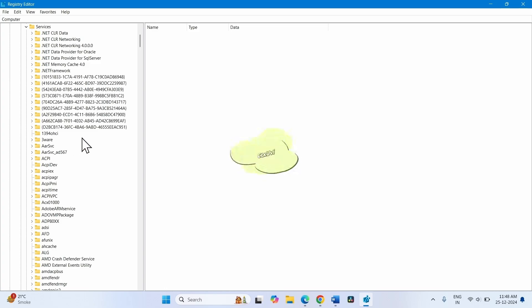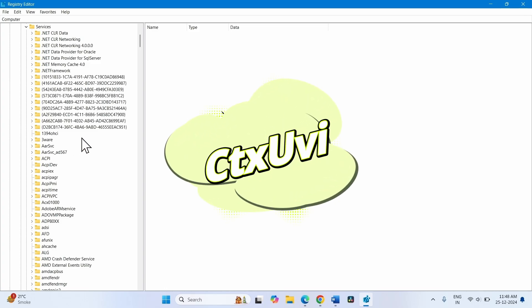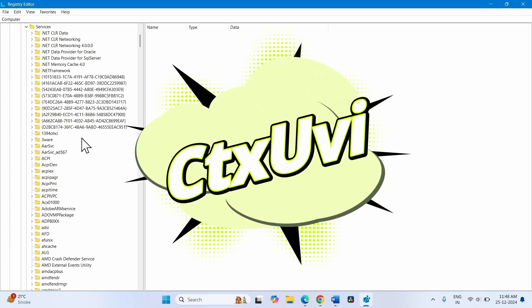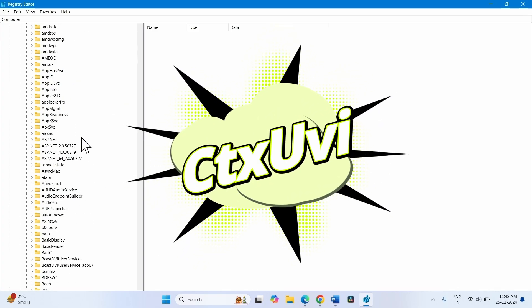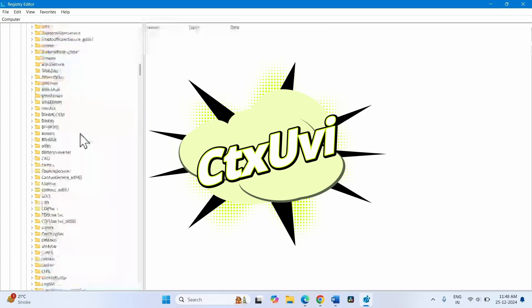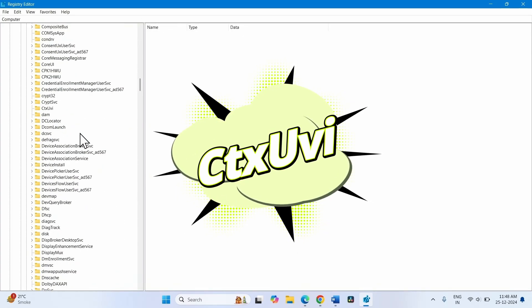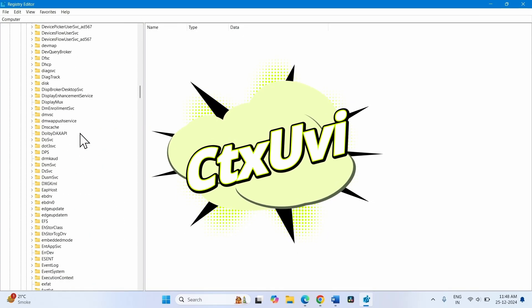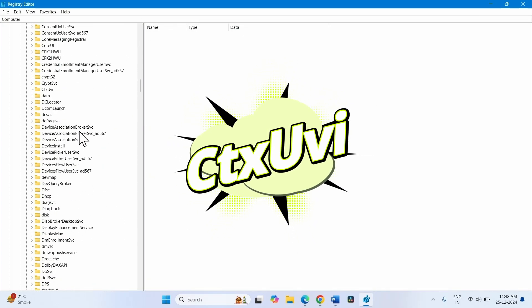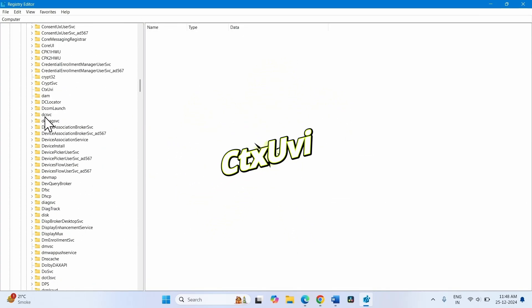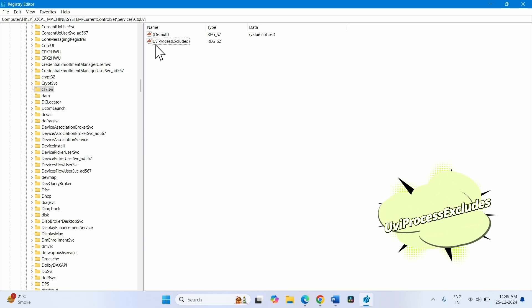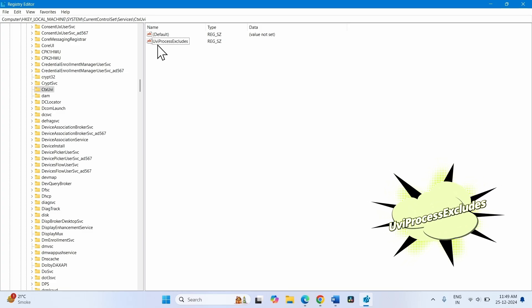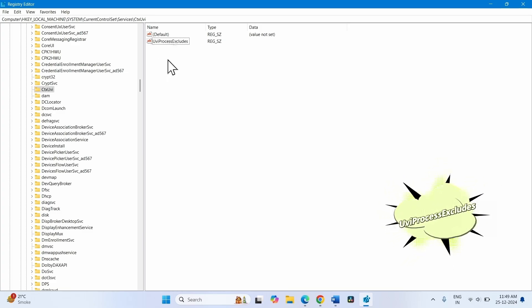And find CtxUvi. Here is CtxUvi. Find the value UviProcessExcludes.